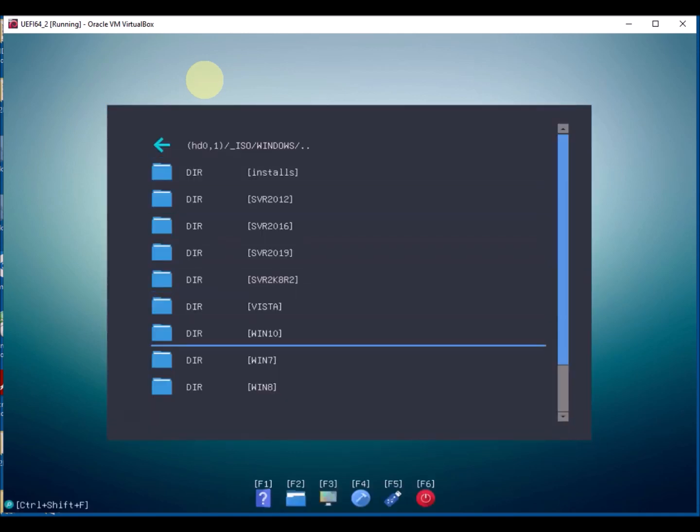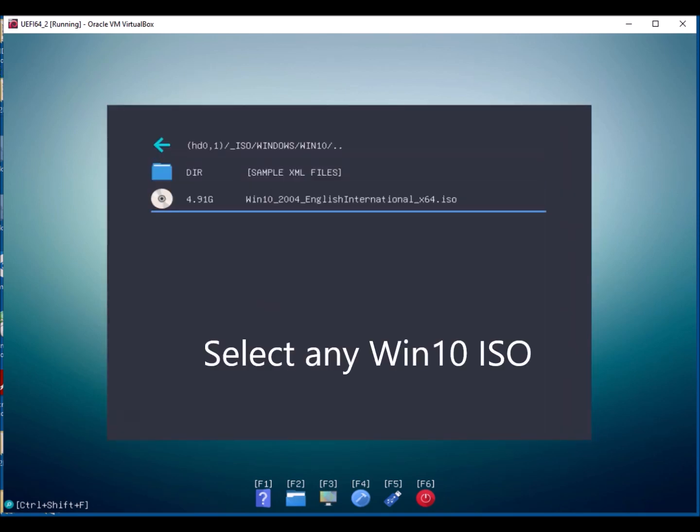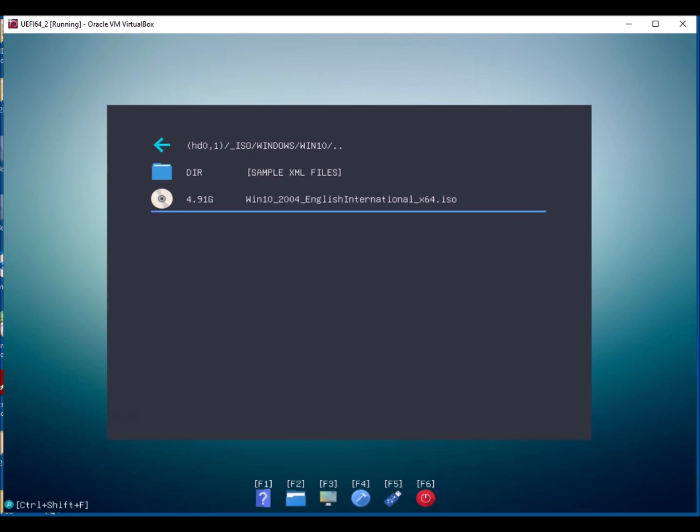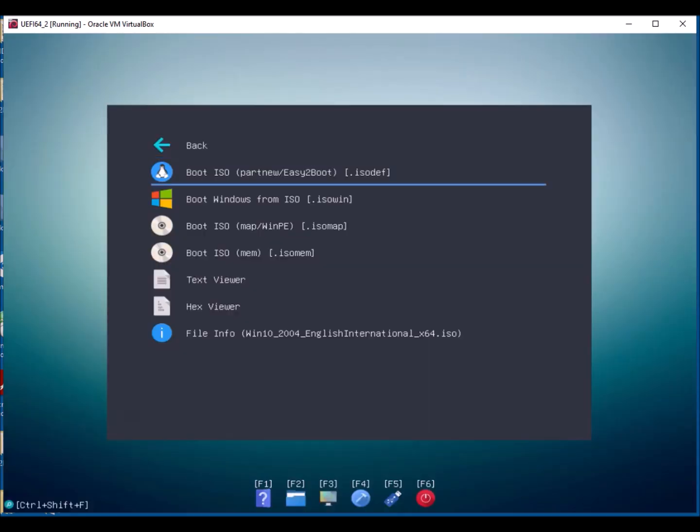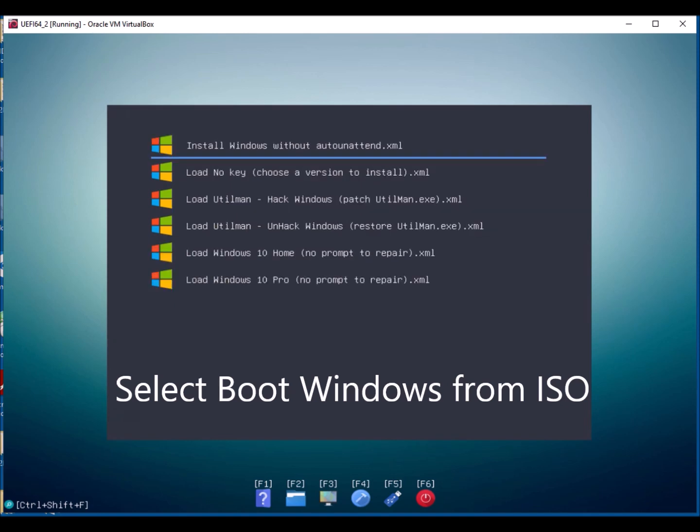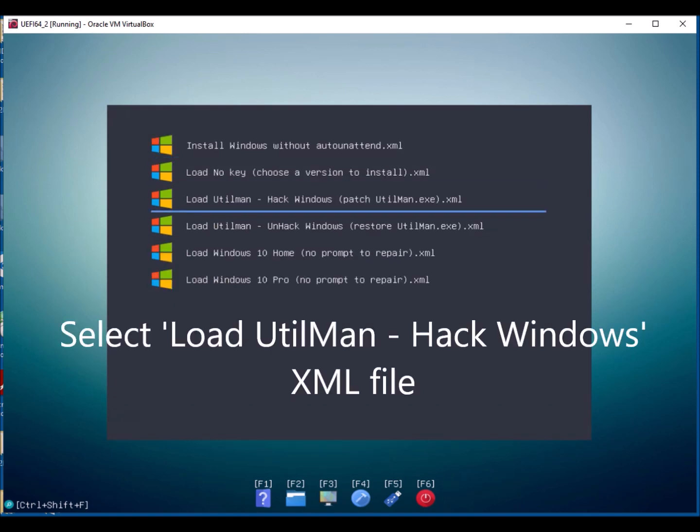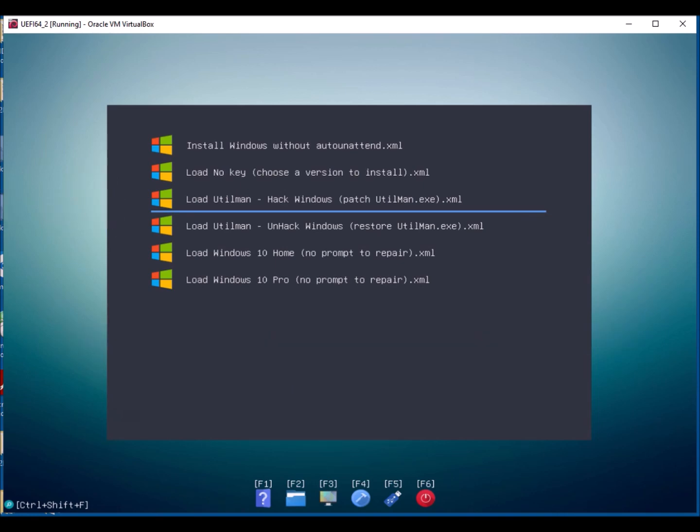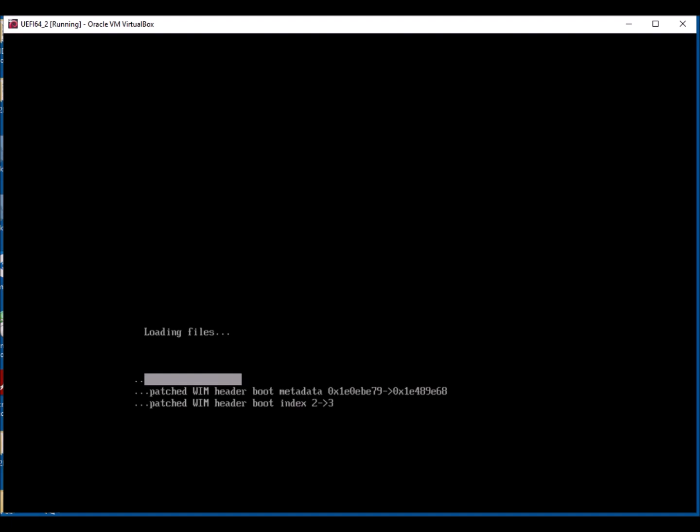Find the Windows folder where your ISO is, in the Windows 10 folder. And choose the XML file, Windows 10 ISO file, anyone will do. And then select the boot Windows from ISO option. And here are the XML files, you may have wondered what these were. Load Utilman hack Windows is the one that we want.